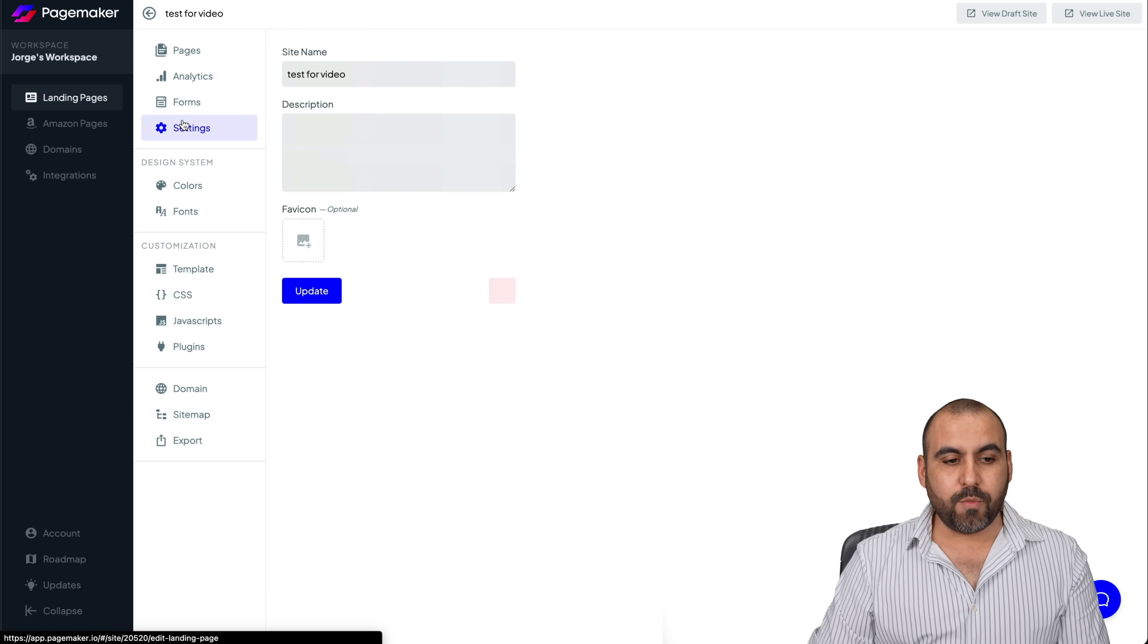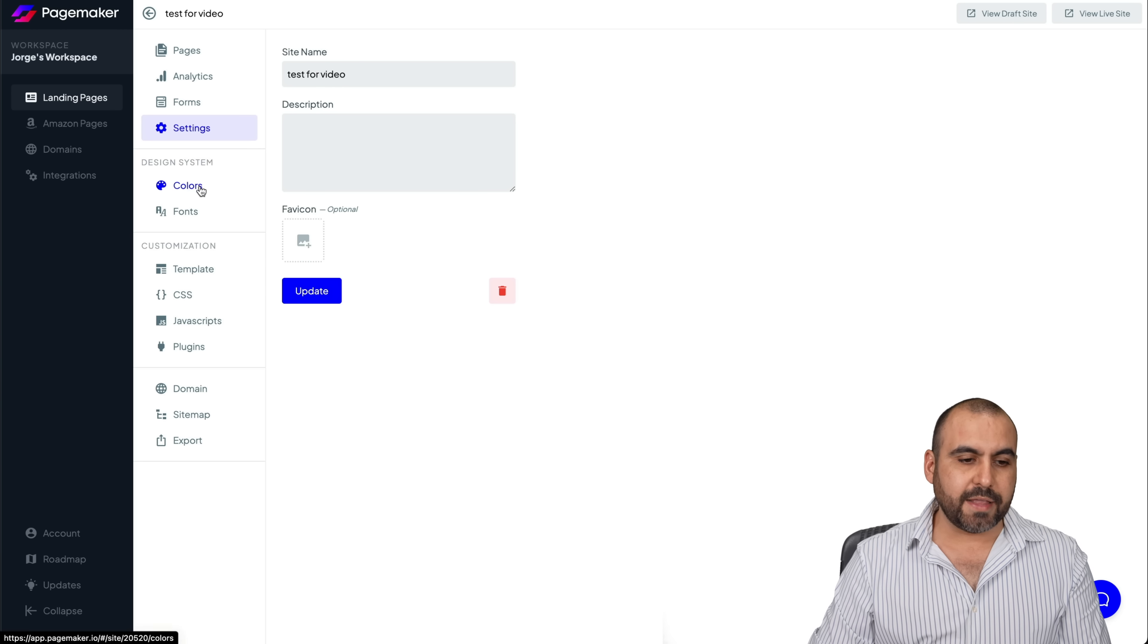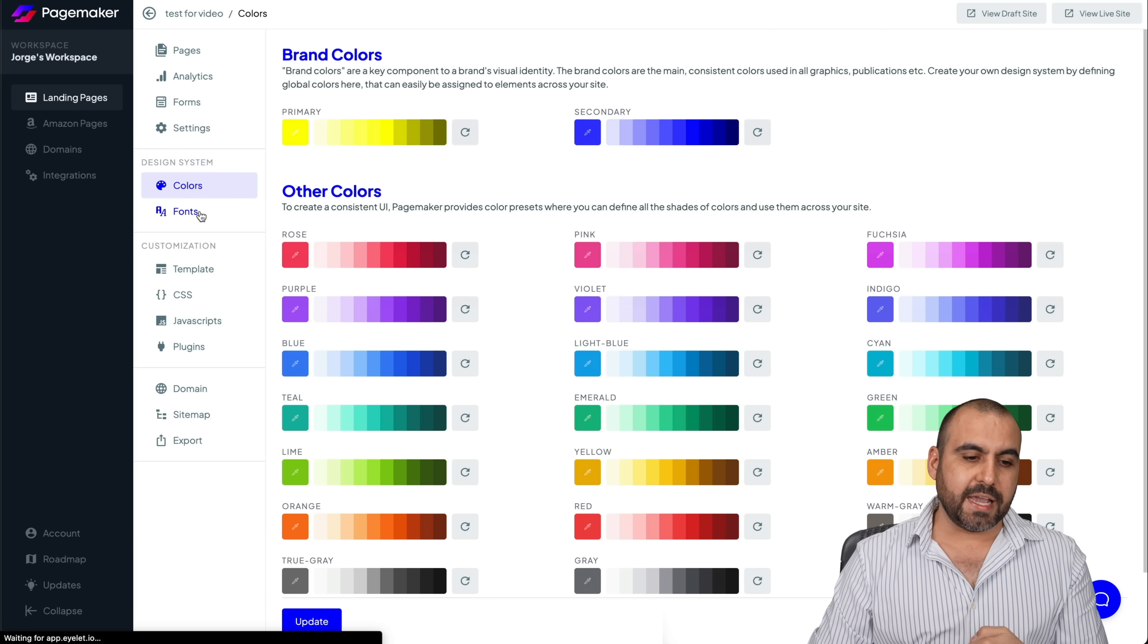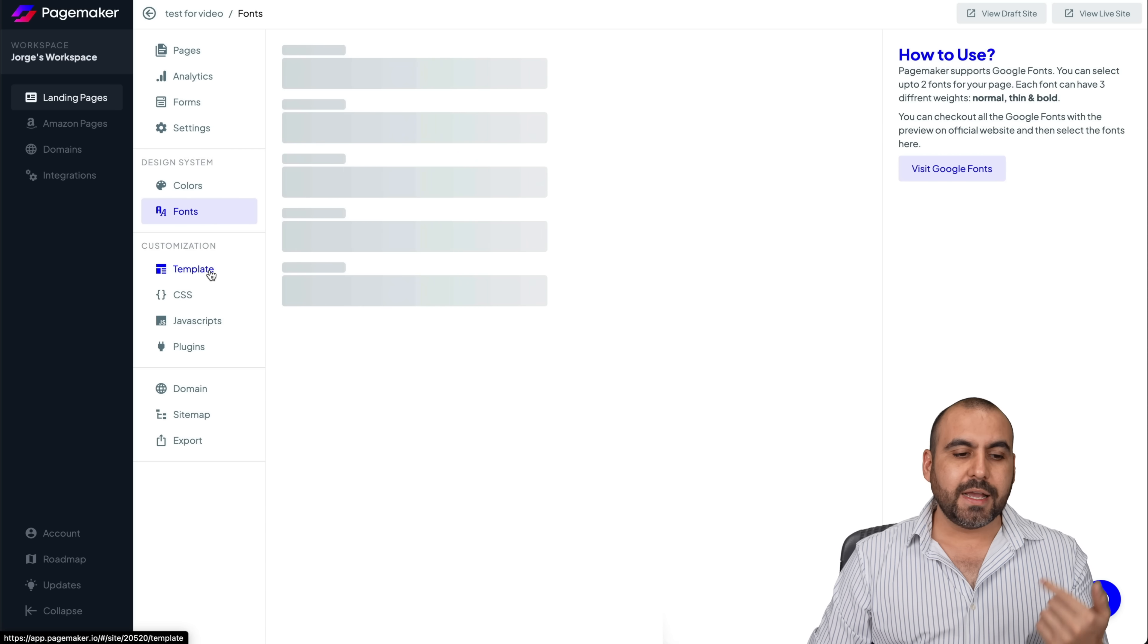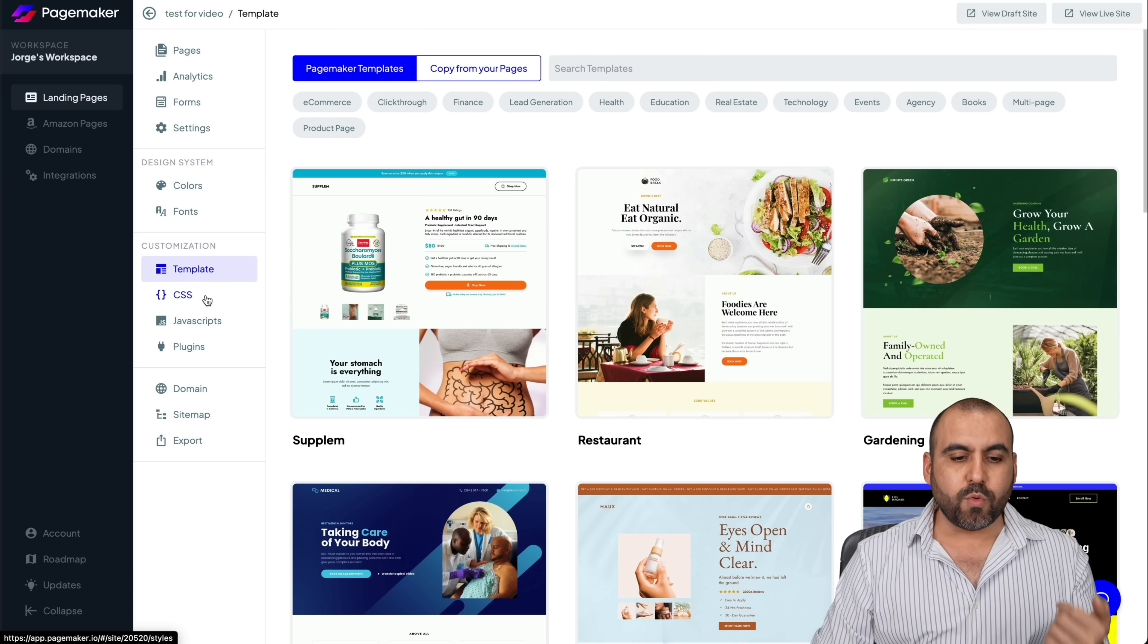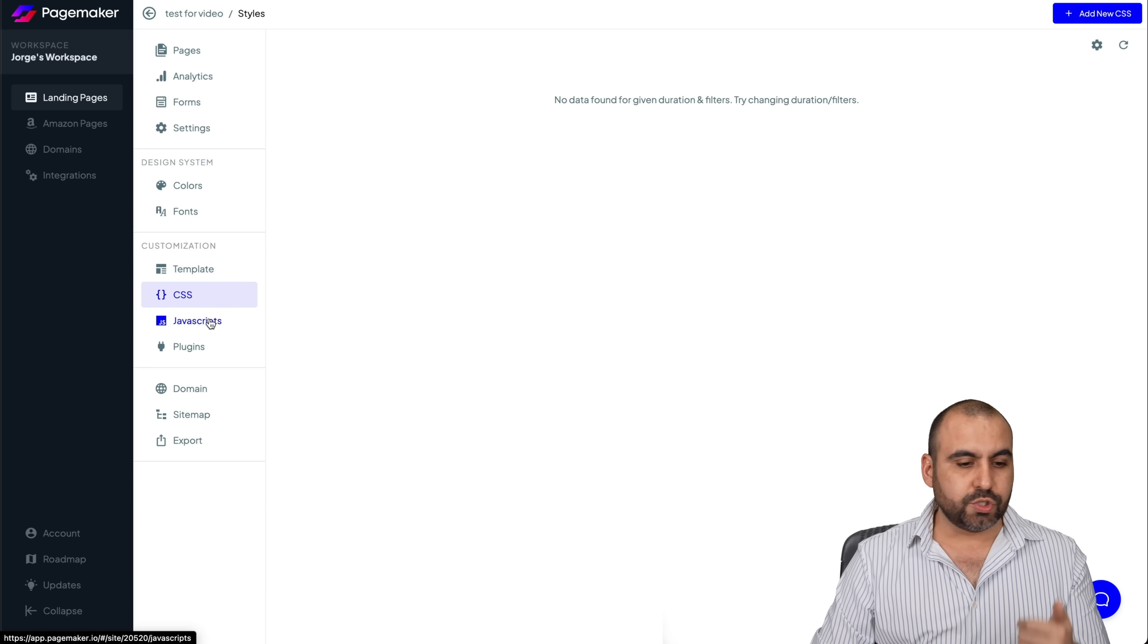Then we have settings for the site name, description and fav icon. Again, the colors, if we need to customize this again, the fonts, the templates, if you want to change template, if you want to add some custom CSS, you can do so.